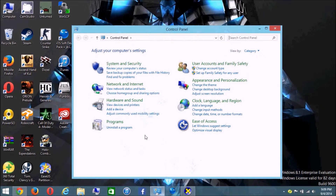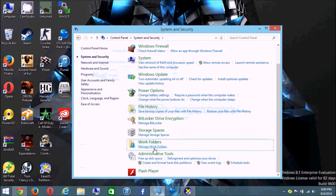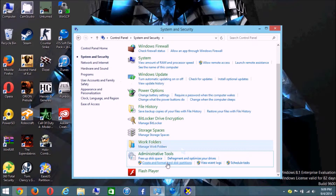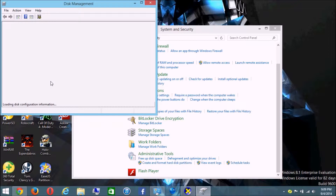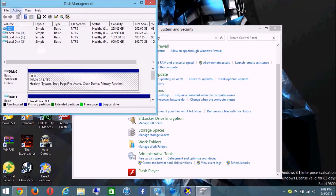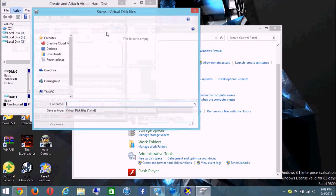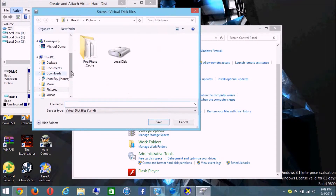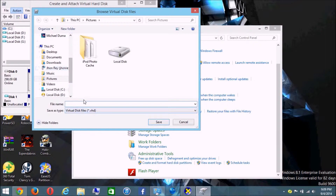In Control Panel, go to System and Security, then scroll down to Administrative Tools and click where it says 'Create and format hard disk partitions.' From there, tap Action at the top, then tap 'Create VHD,' then tap Browse and go to wherever you want to save the VHD file.